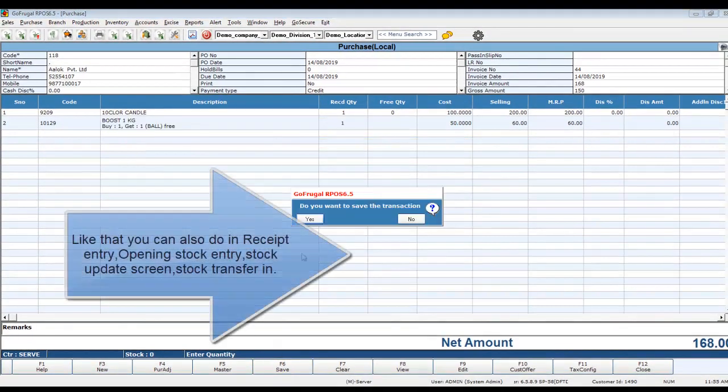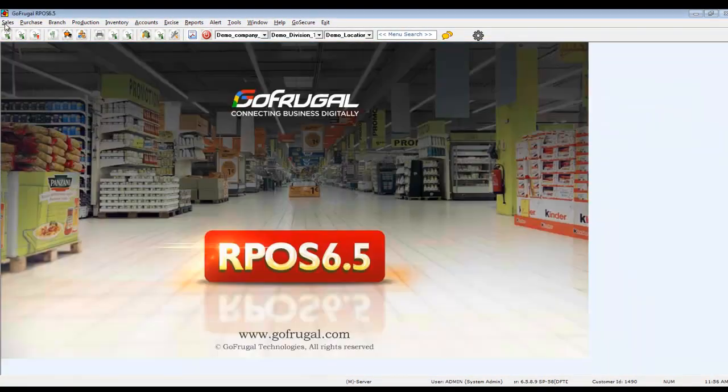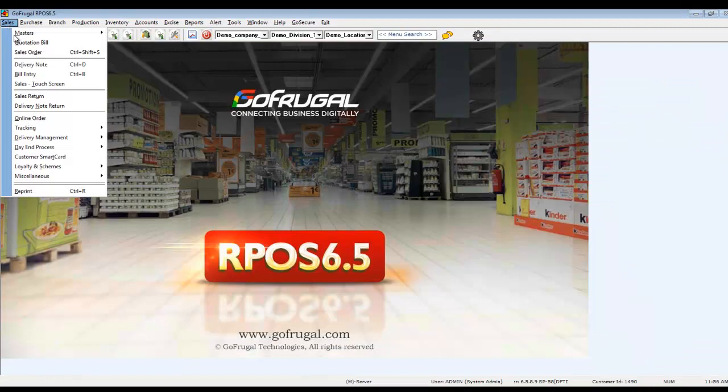Similarly, you can also do this in Receipt Entry, Opening Stock Entry, Stock Update Screen, and Stock Transfer. Now open the Sales Entry screen.